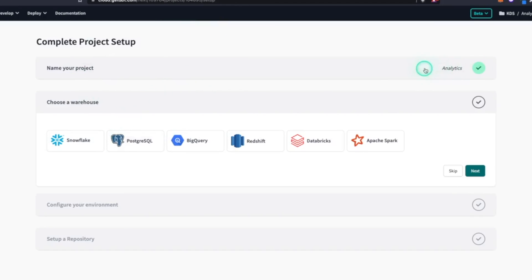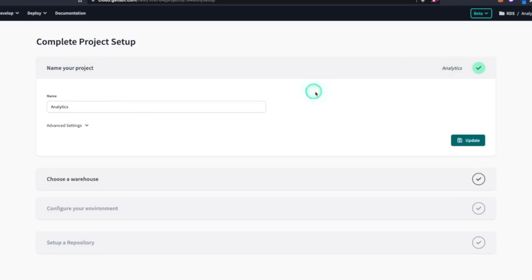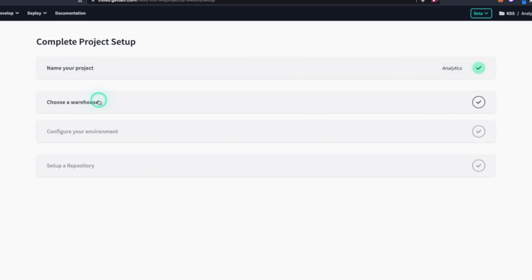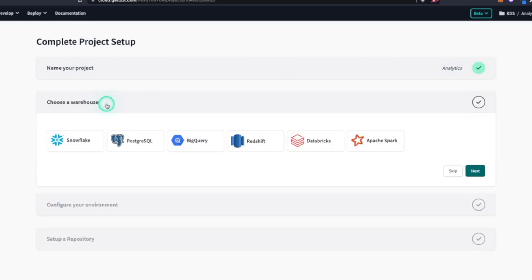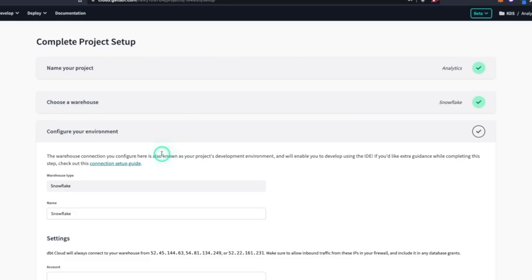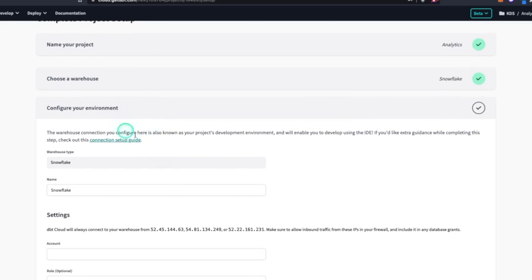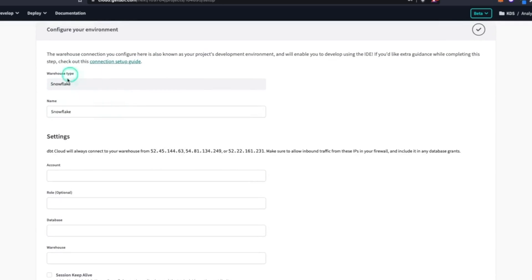The first thing they do is give you a project named 'analytics' by default, which you can change to whatever you want — I'll just leave it as analytics. Next, we want to choose a warehouse, which is essentially your data warehouse. I'm going to select Snowflake, and once you click next, it's going to bring you through the setup for your environment.